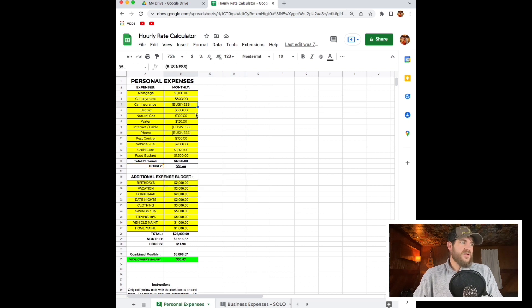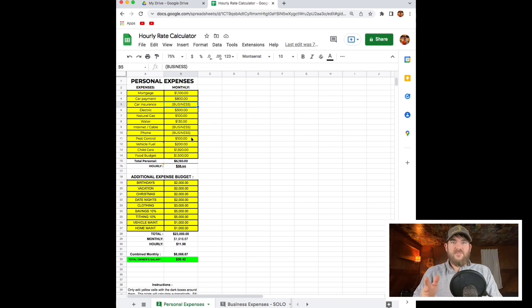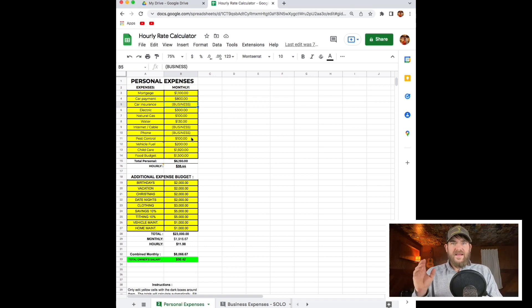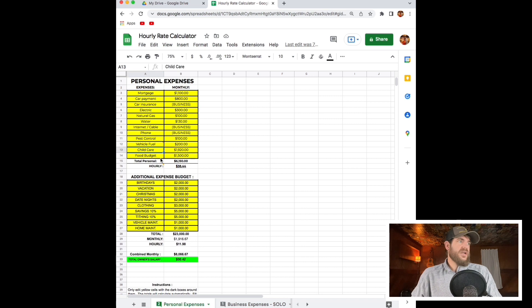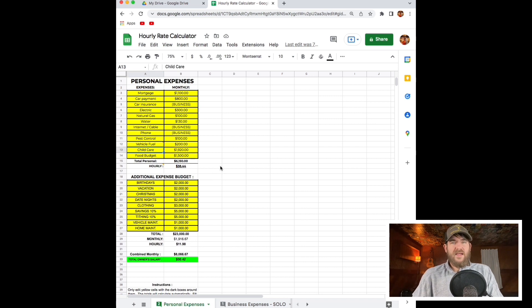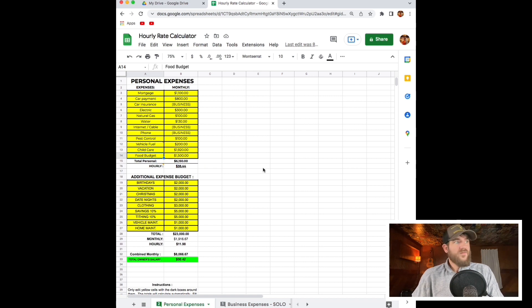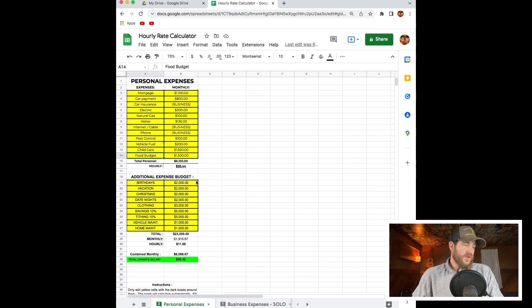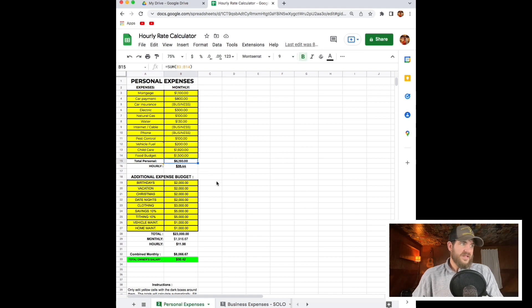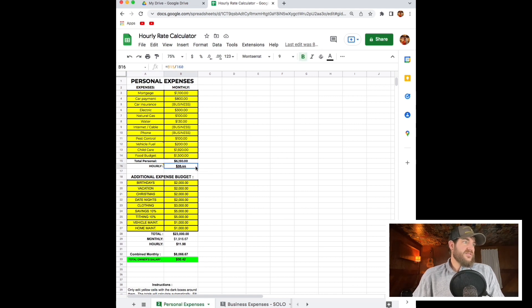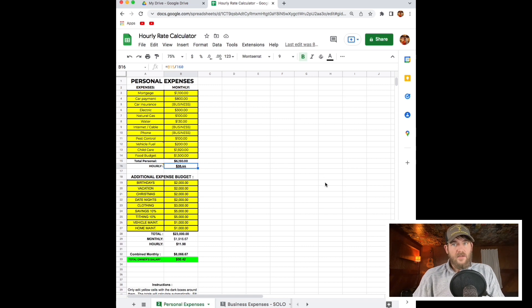I have some stuff in here that says business. We have another sheet that we're going to get to in a minute that has all the business expenses. I've got child care, food budget, gas budget. Overall, my personal expenses come down to $6,000 a month, and then it gives us a separate total with $38 an hour.